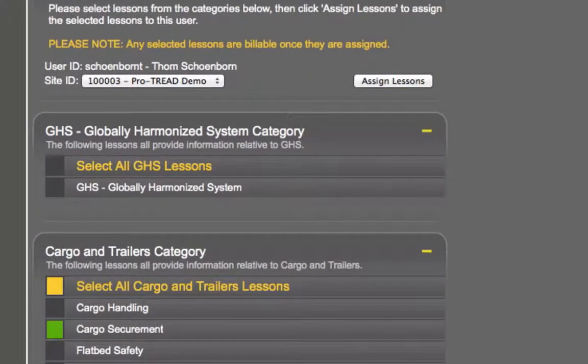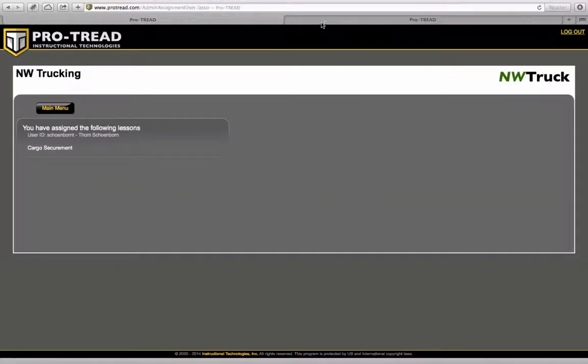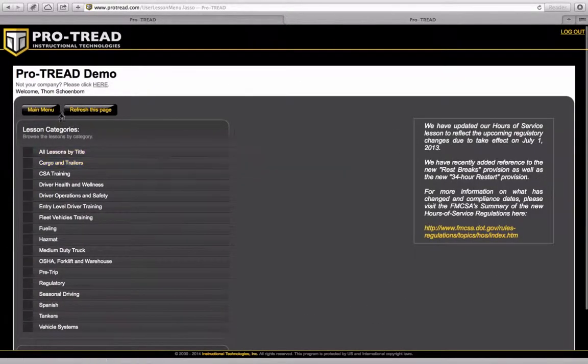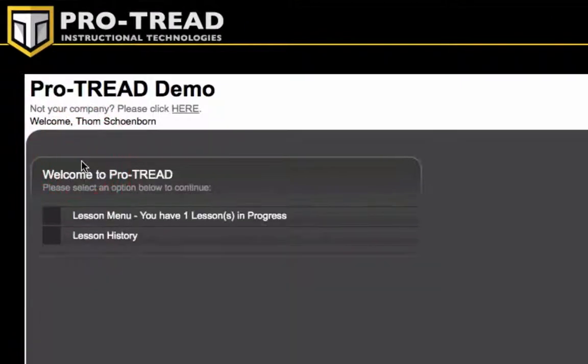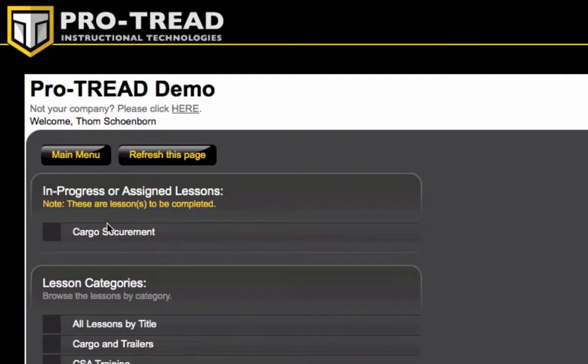Now you can see that it says we've assigned cargo securement. We flip back over to the user side, go back to the main menu, and you can see that we have an assigned lesson here which is cargo securement.